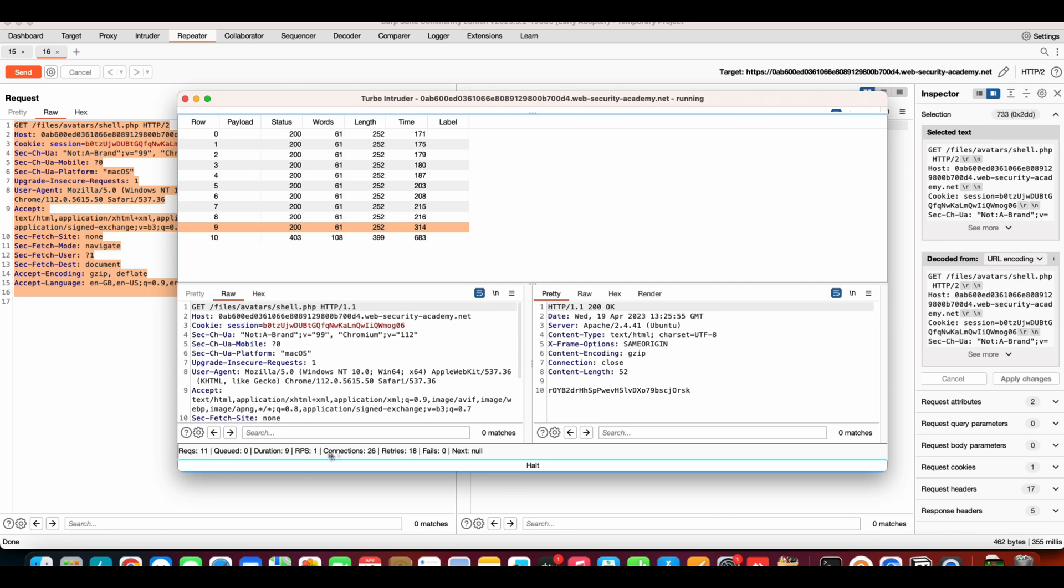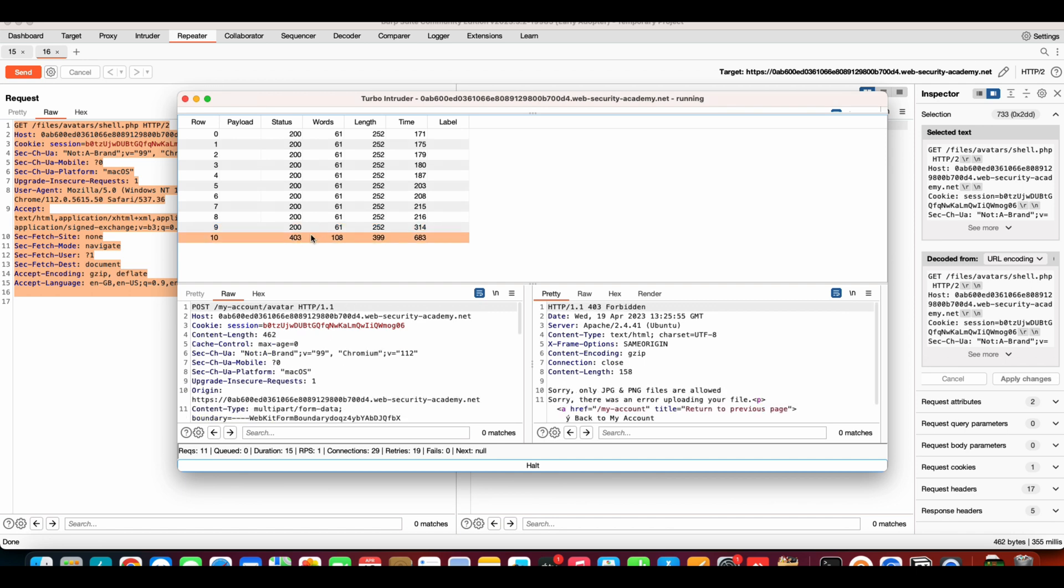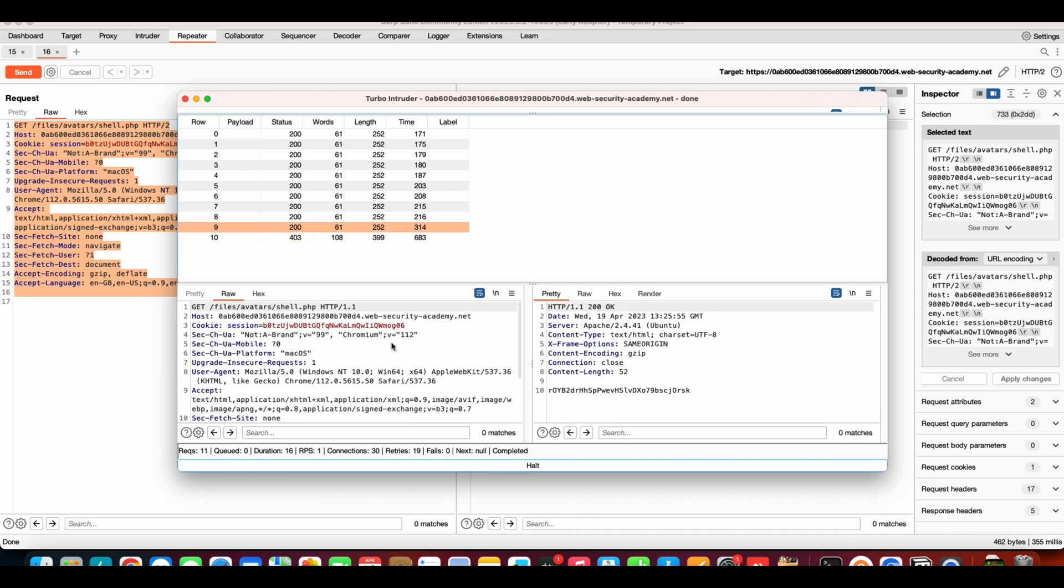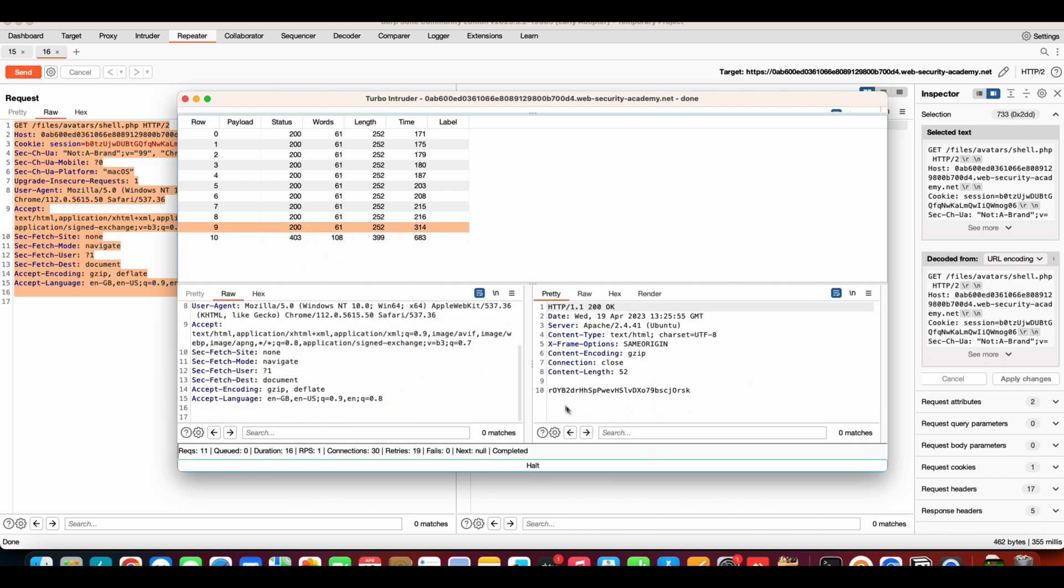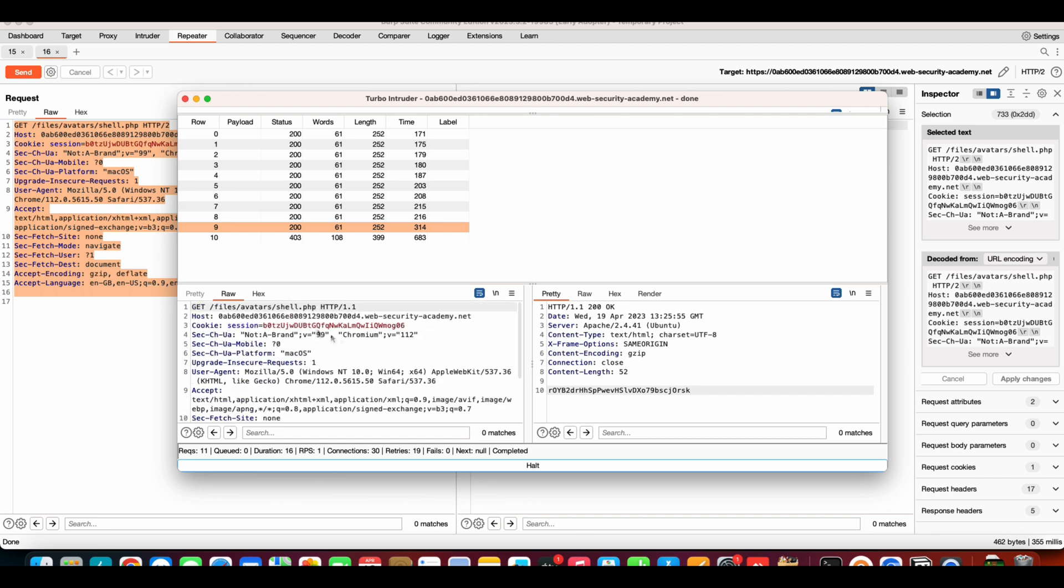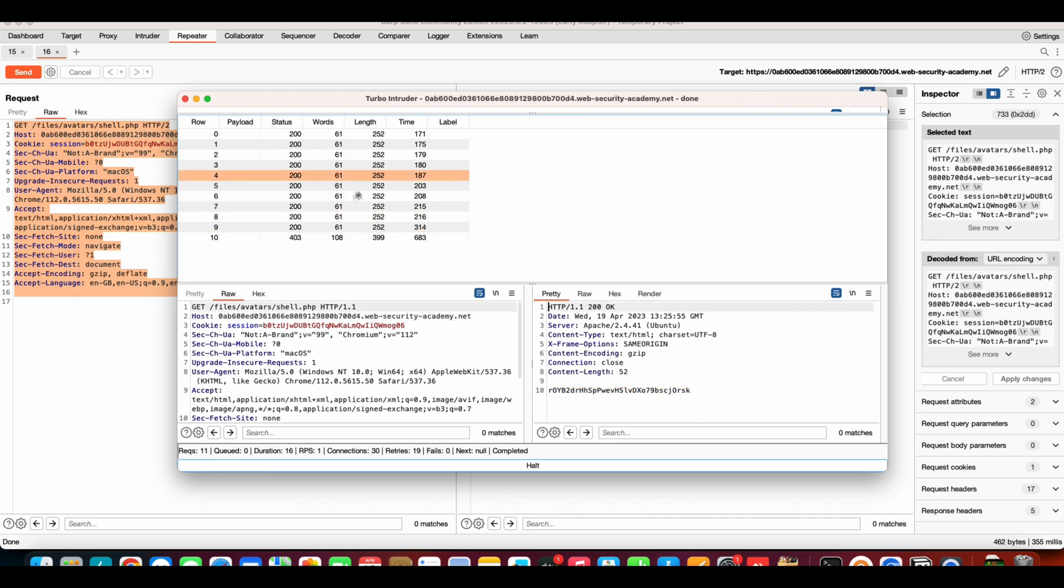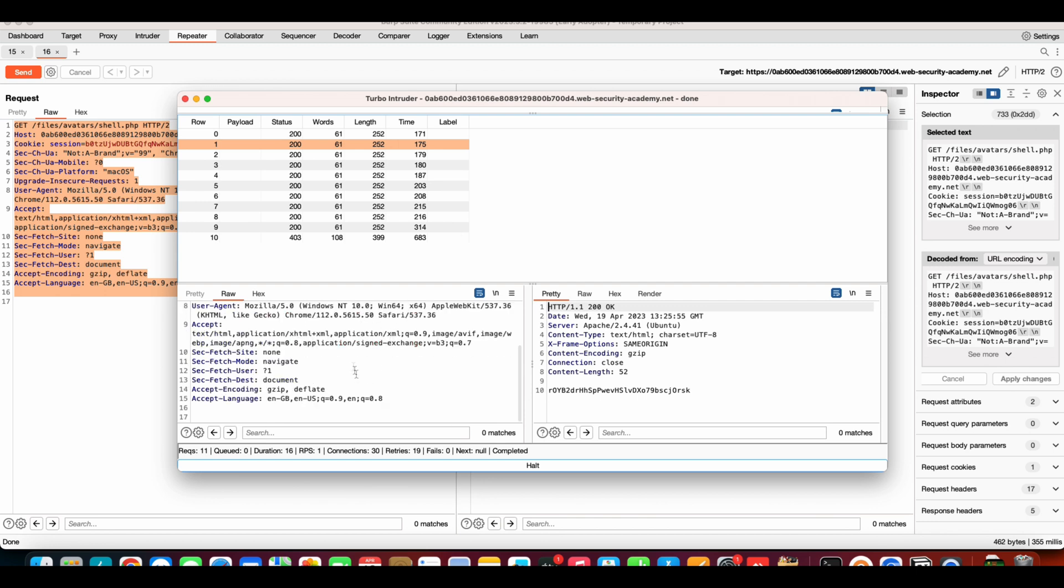The concurrent connections are 20, total requests sent 10. So yeah, it already worked, right? As you can see, after getting the response, we are able to access the content on the shell.php. This is the content of shell.php.